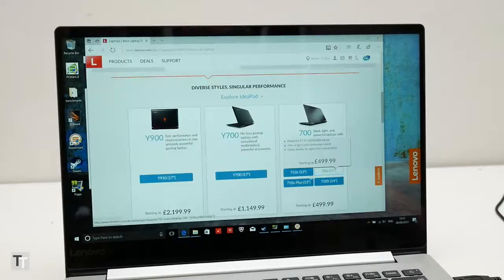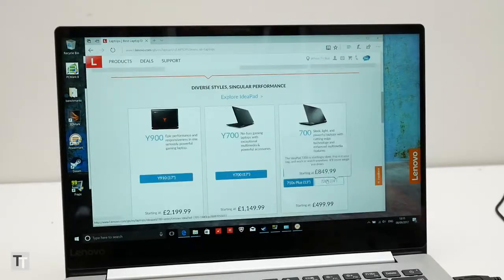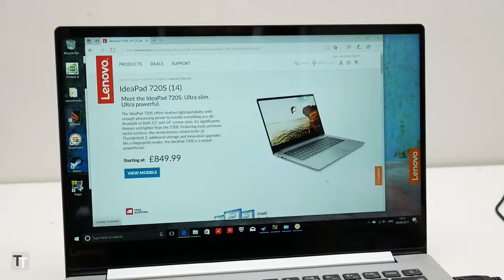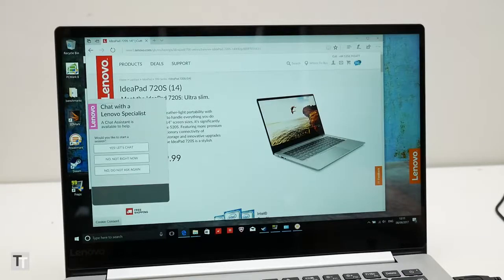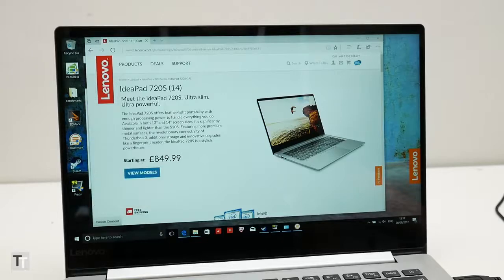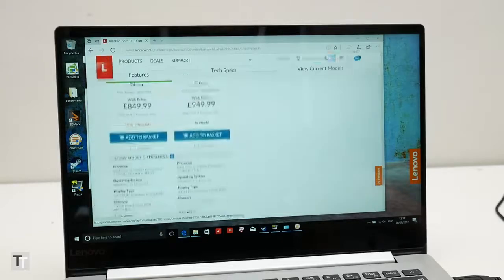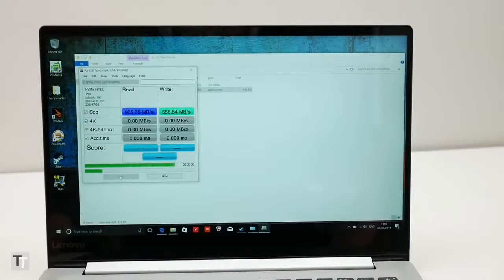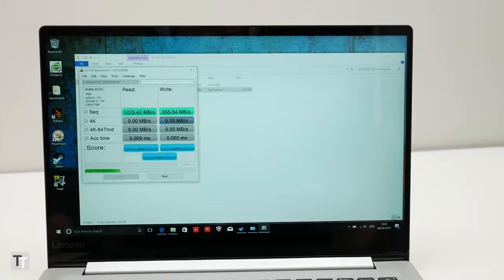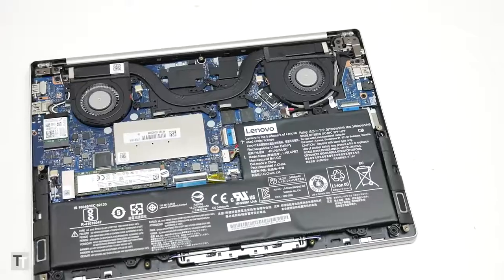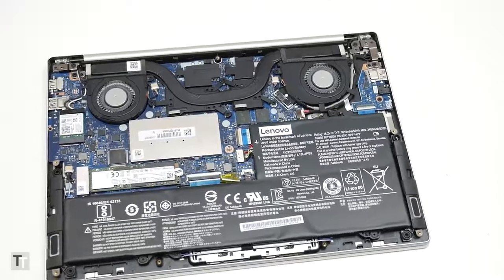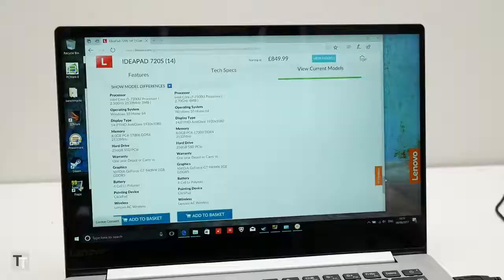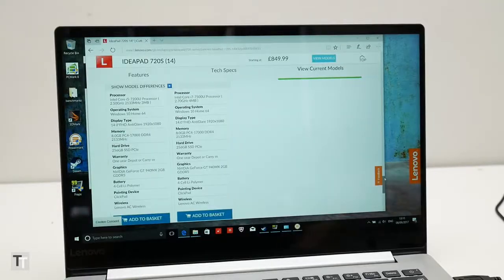However, one thing it does impact is price. Where the 710s started at around £700, the 720s isn't available, at least here in the UK, for less than £850. For that you get a speedy 256GB SSD and 8GB of RAM, both of which can be easily upgraded by taking the bottom off the laptop. But that's still a price that many won't be willing or able to stretch to.